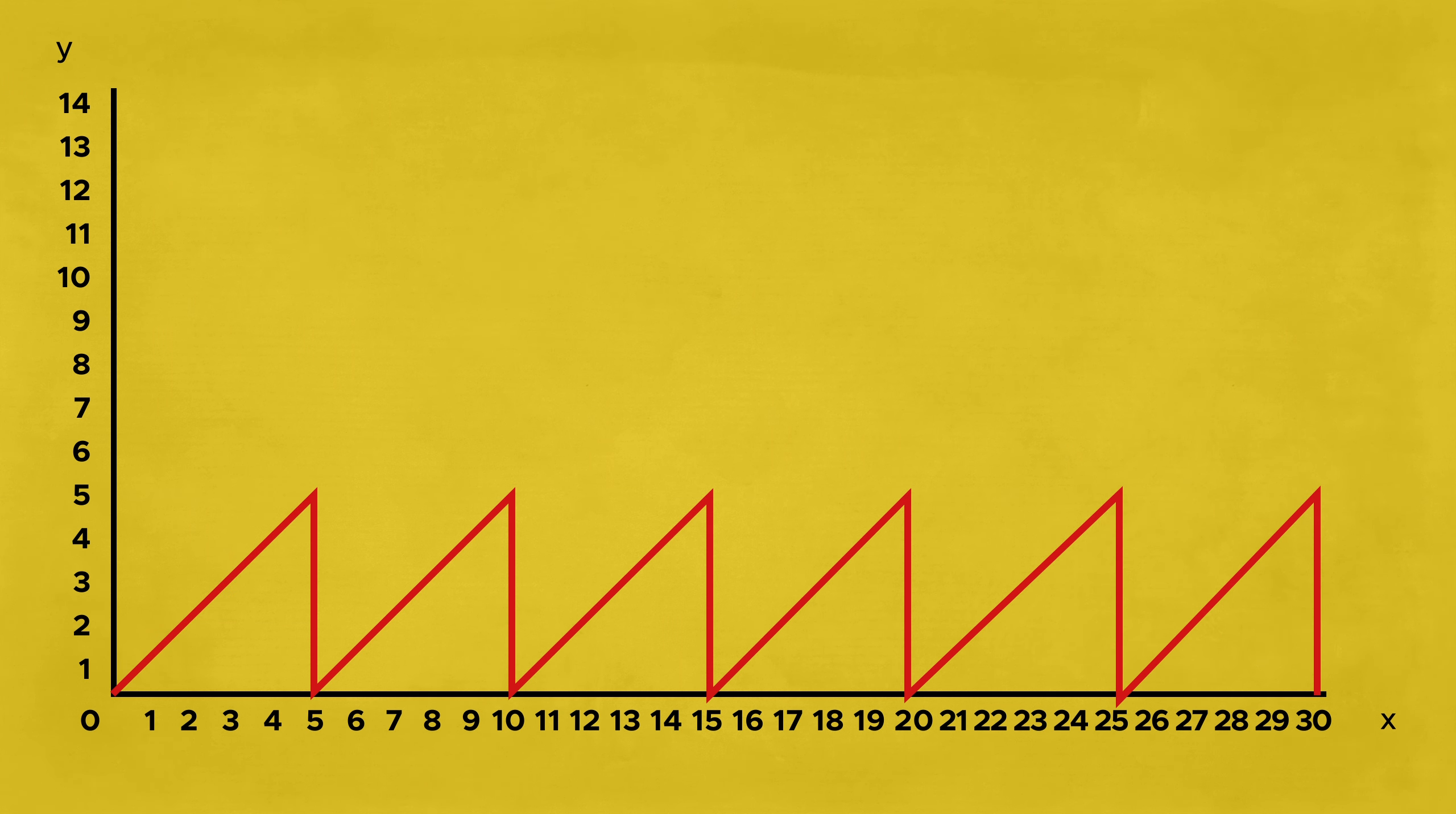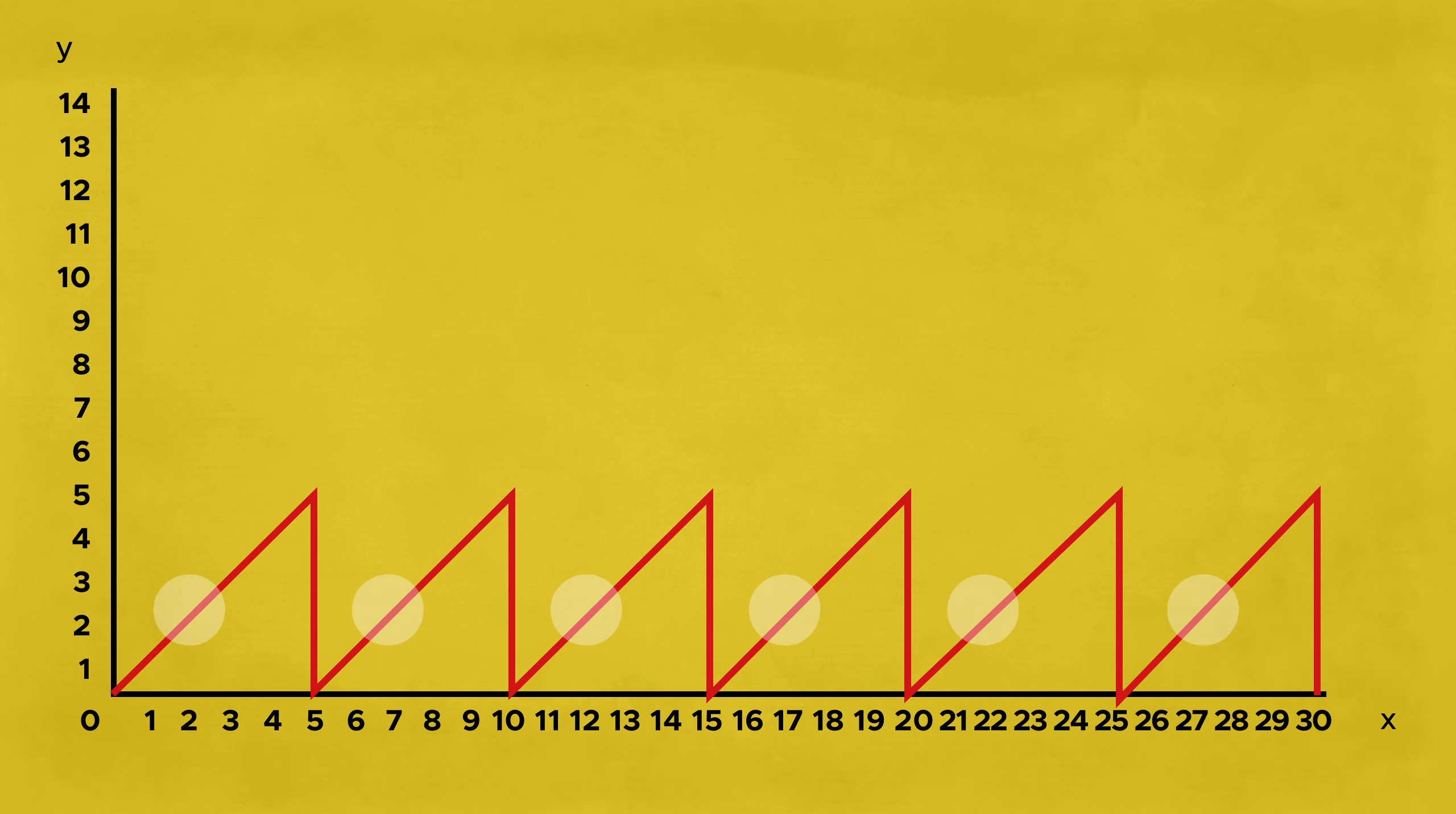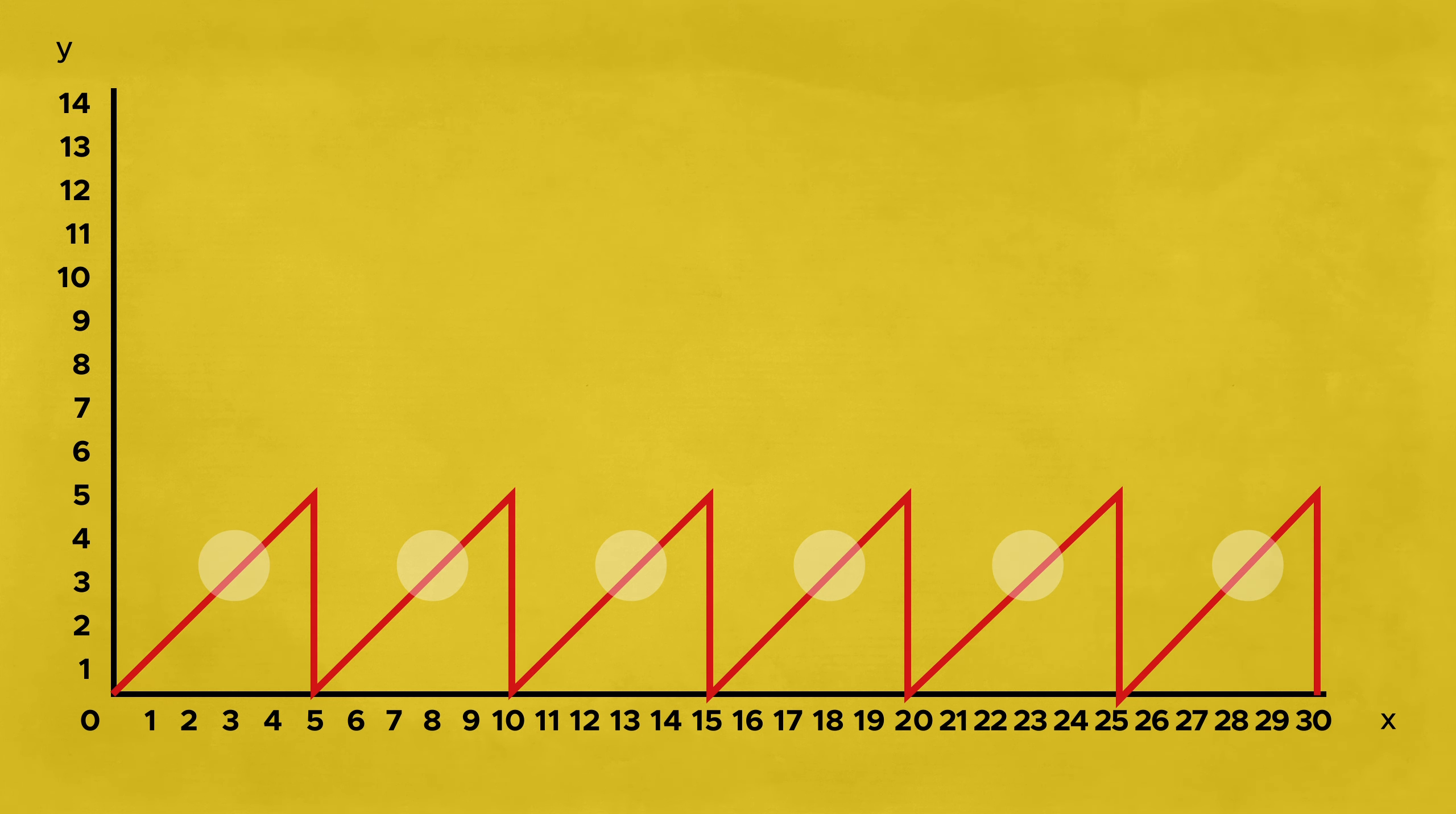Now we can look at all the positions that return 0 or 3 or any number smaller than 5 and we'll get an even repeating pattern every 5 steps.